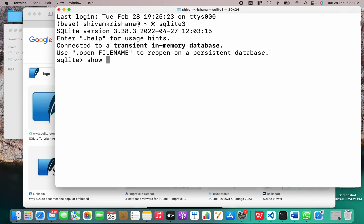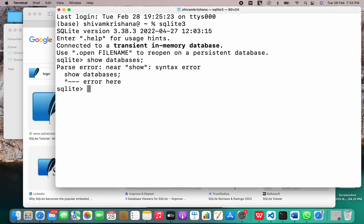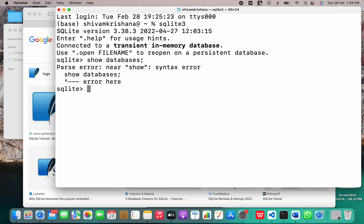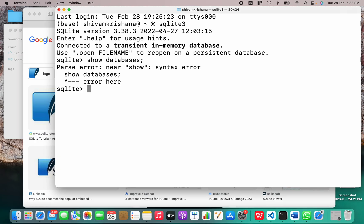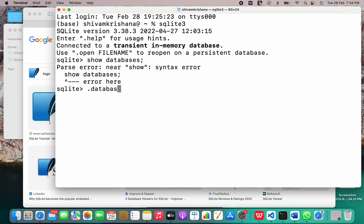Now, let me write something. Let's show databases. So there is nothing here.